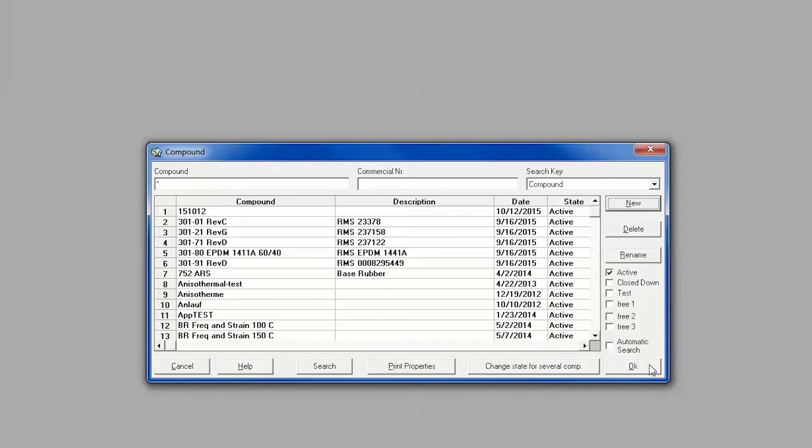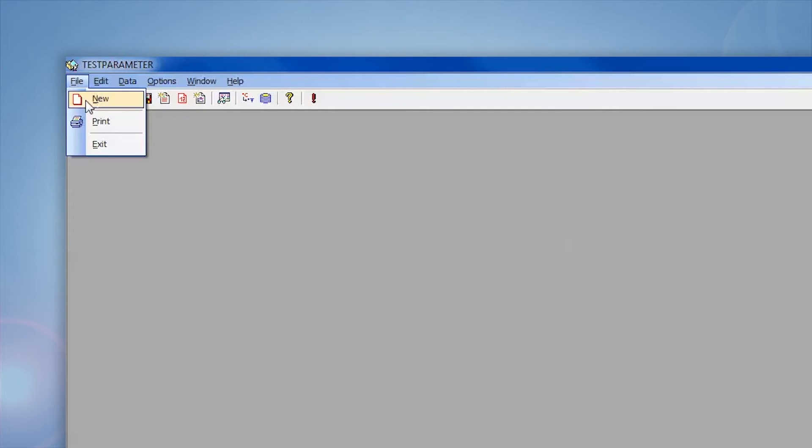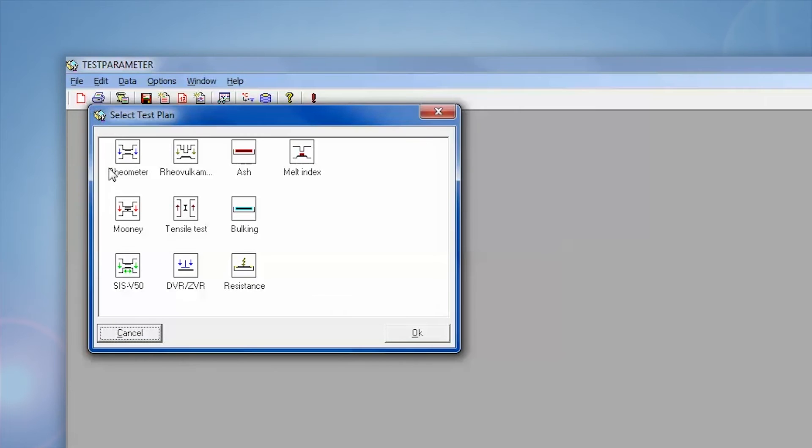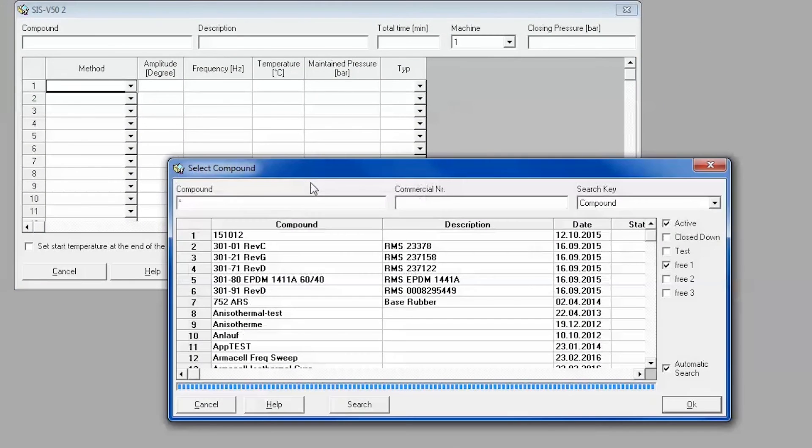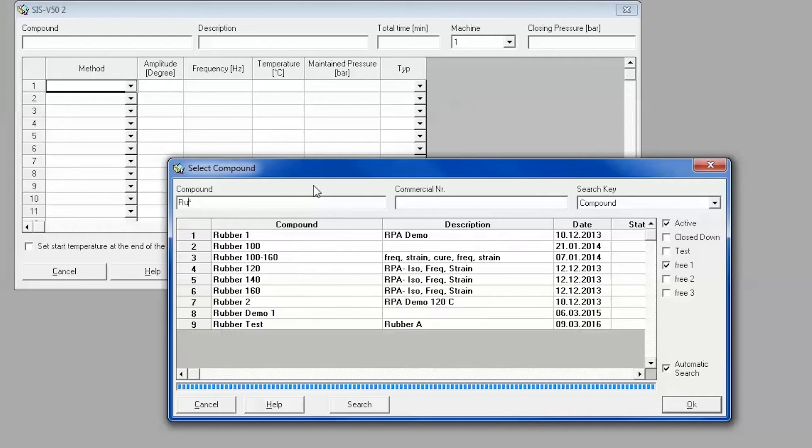In order to create a new test plan, select New from the File drop-down menu or select the New Document icon. In the pop-up menu, select SIS V50 for creating any RPA test plan. You will then need to select the desired compound and select OK.